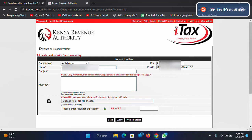It will display your name and the email address that was used to register your KRA PIN. That's basically how you check it.